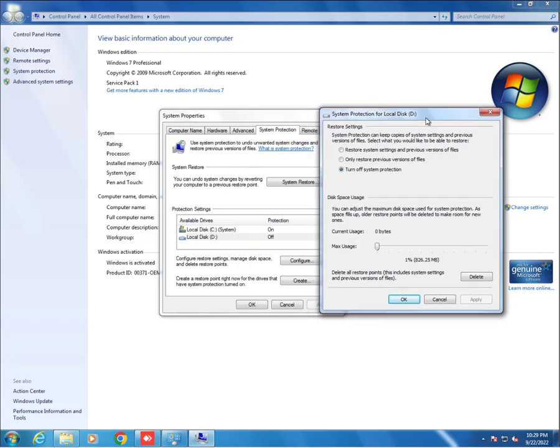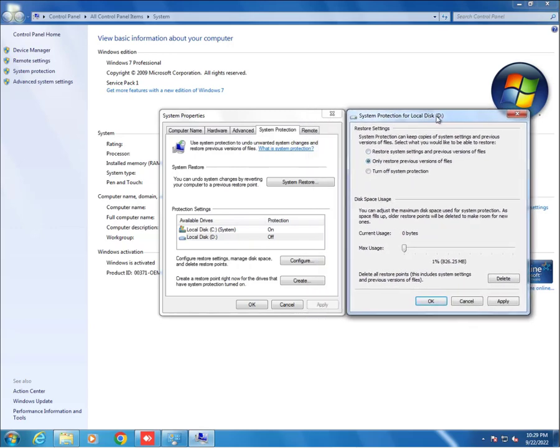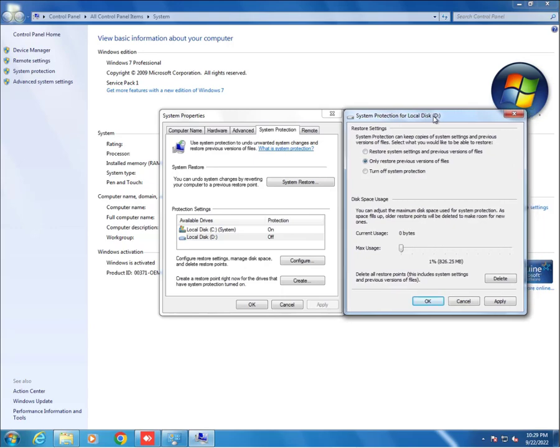Then we click only restore previous versions of files and click on Apply.